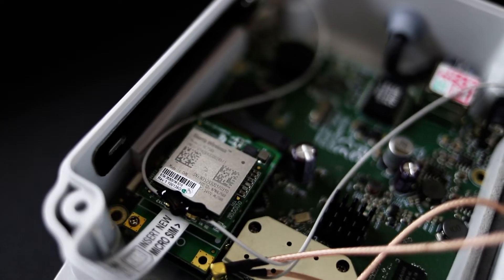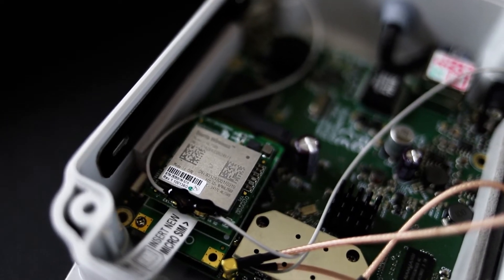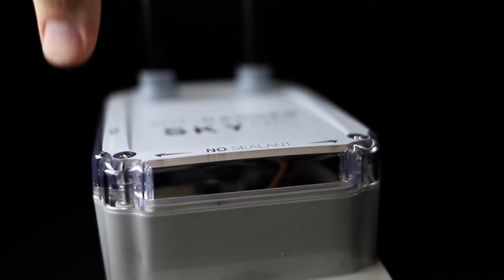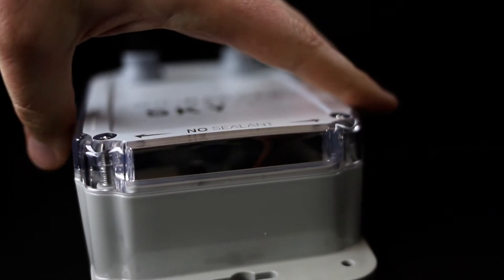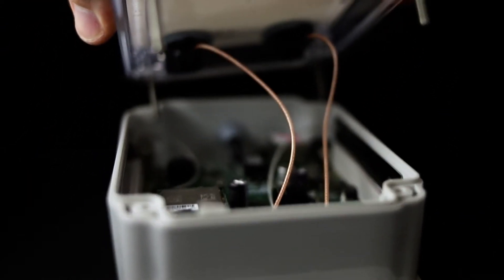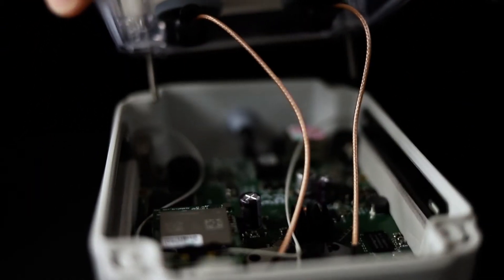With a built-in multi-carrier modem, the SkyPro LTE allows for easily swapping SIM cards to the desired carrier.